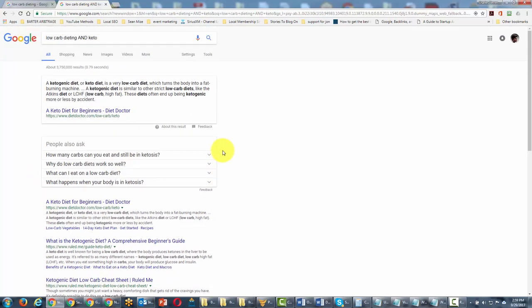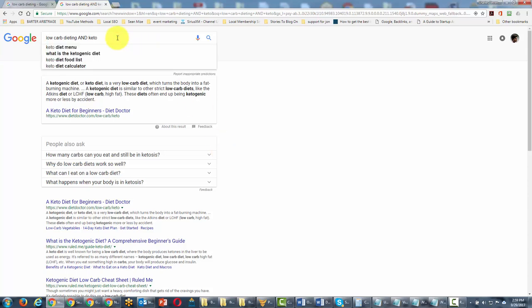This is a great way to combine ideas but only bring back sites or results that have all of the ideas involved. We can actually add in a third term.